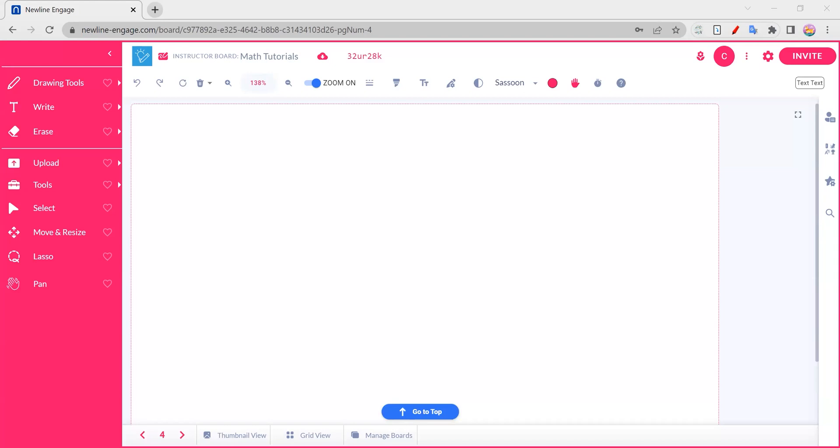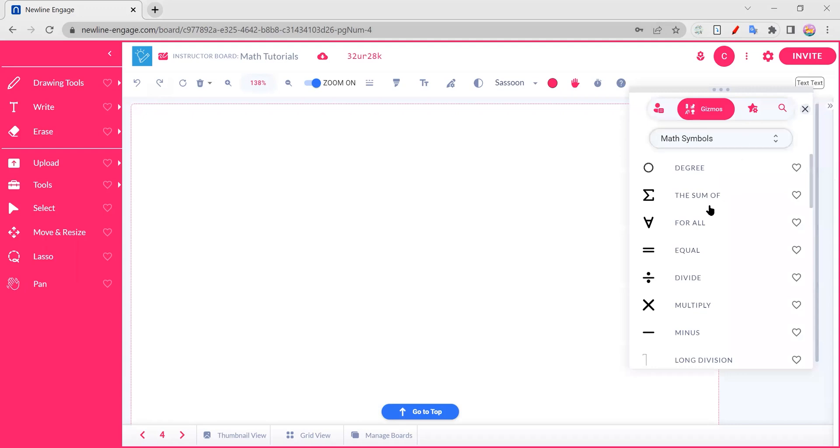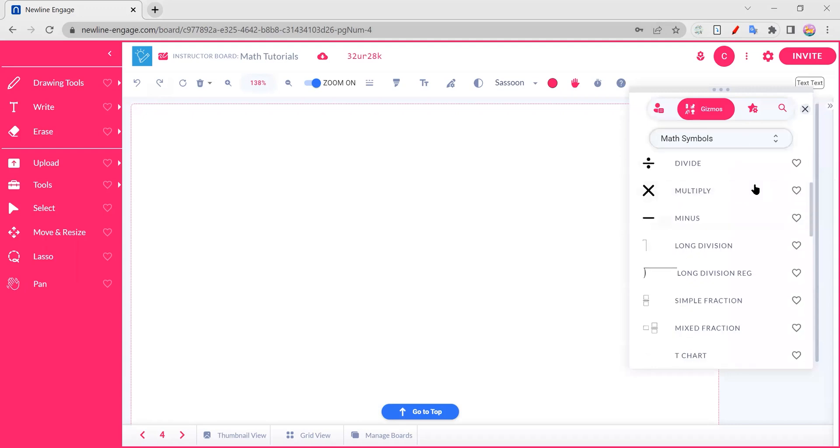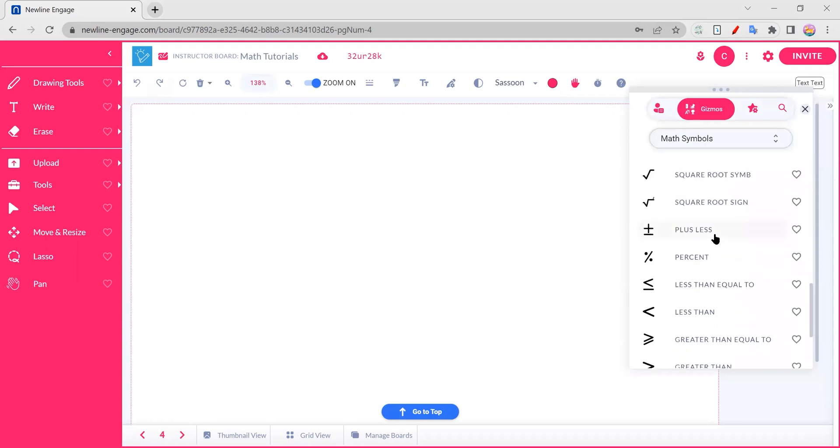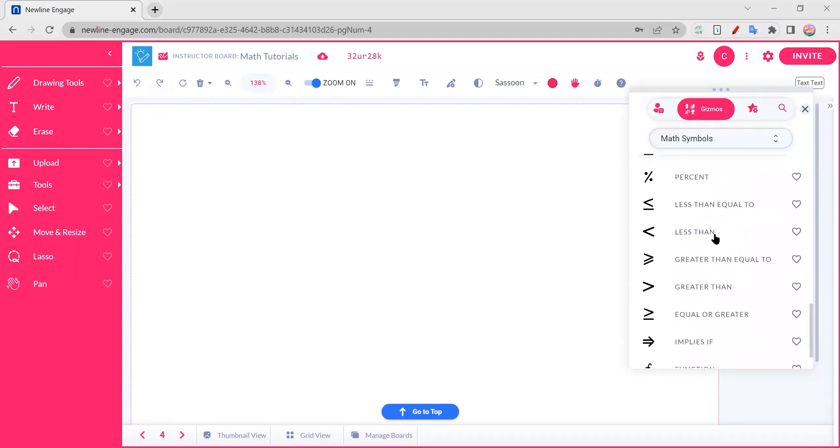The whole goal of Engage is to make this fun for you and for your students. So what we're going to be combining today over in our gizmos, we're going to take a peek under our math symbols. You can see all sorts of different things in here.